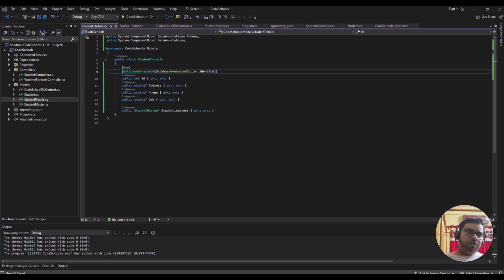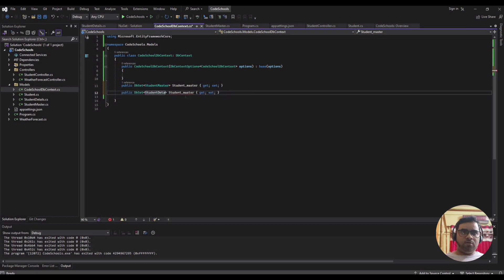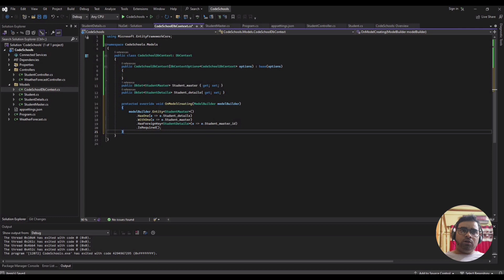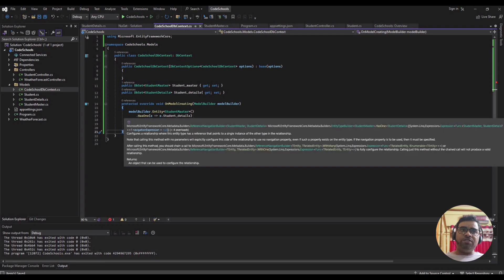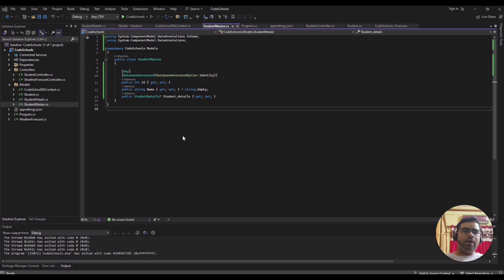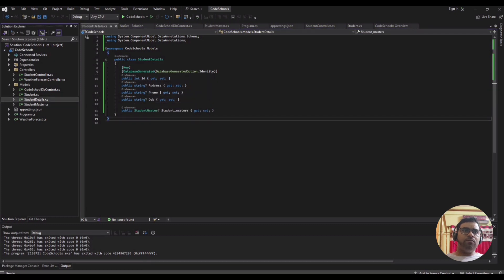Next, add a DbSet for Student Details in the DB context. One more thing that is very important is to configure OnModelCreating — when it creates the model, it will set the relationship using HasOne and WithOne, and here we mention the foreign key. We also need to add one more column — Student Master ID — into our details table.